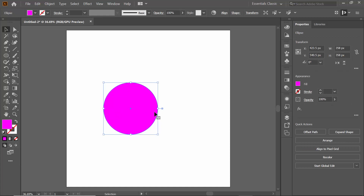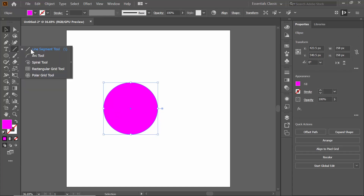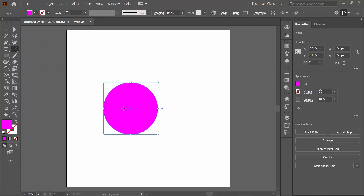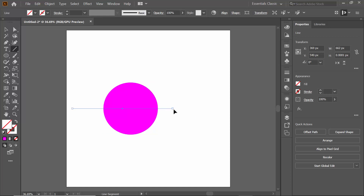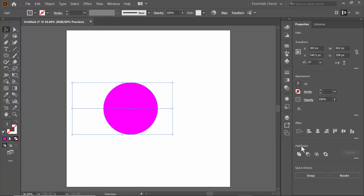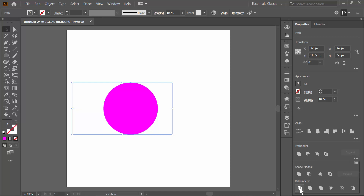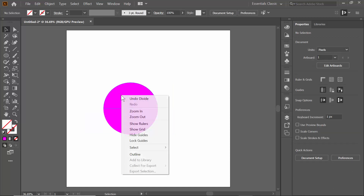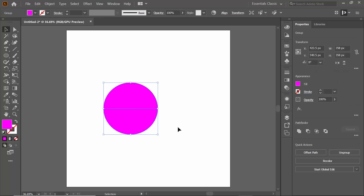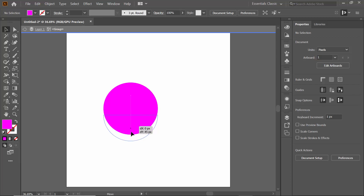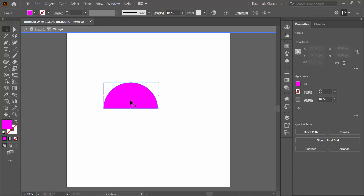Now you have to remove half the portion of the circle. For removing that, you have to select the Line tool, then draw a line here by pressing Shift and Alt. I've already drawn a line here. Now select the whole portion, and on the right side you will see an option called Pathfinder. Expand this option and you will see an option called Divide. Click on Divide, then right-click. As you can see, the circle has now been turned into two parts.